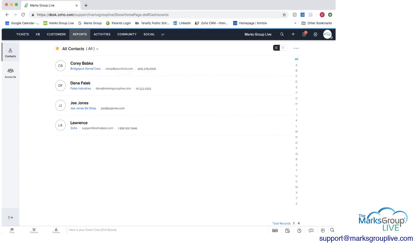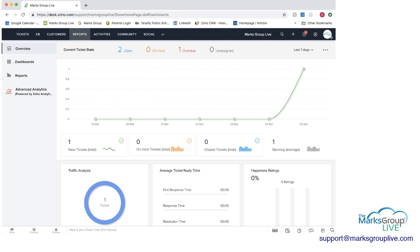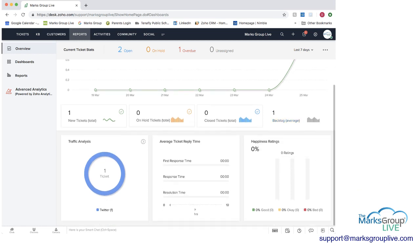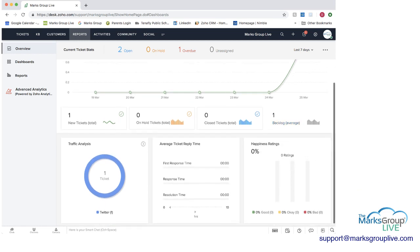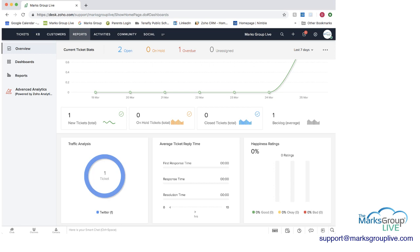After customers, we have reports. And reports here, you have an overview. Here is the top one where you can see we have one new ticket, no tickets on hold, no closed tickets. Backlog, average of one with that one ticket. Traffic analysis, how many tickets we have. If you were to click on this, you can see it in a list form by channel. And here you can see it by channel as well in a more graphic way.